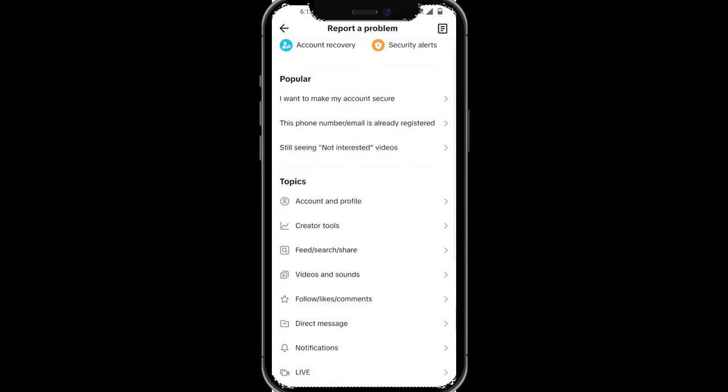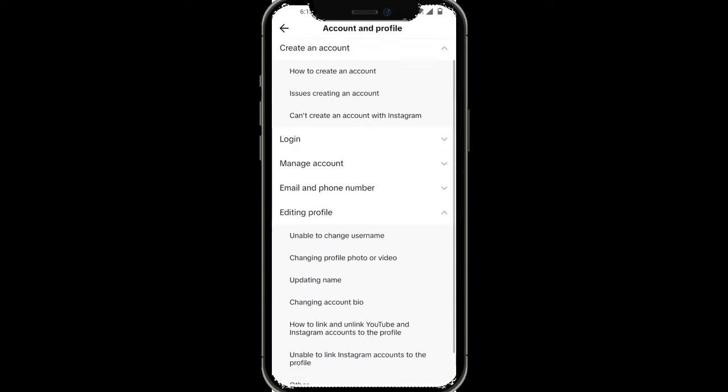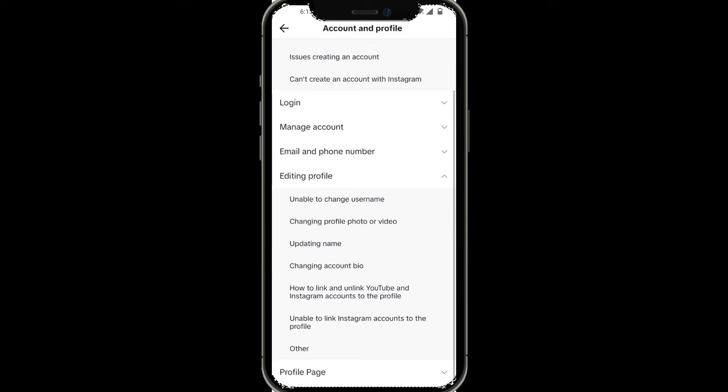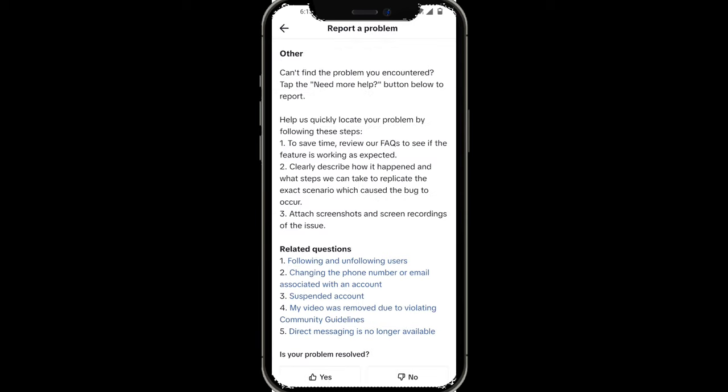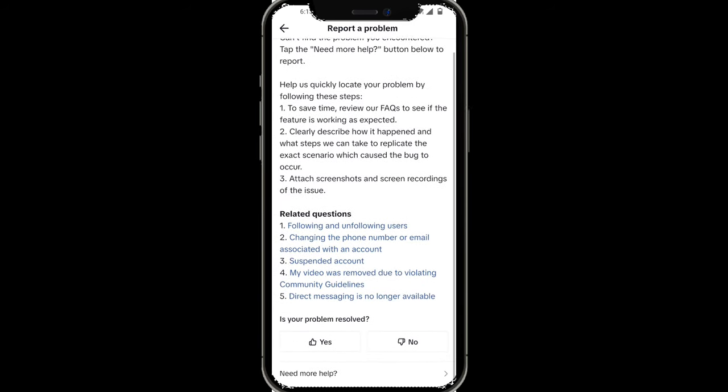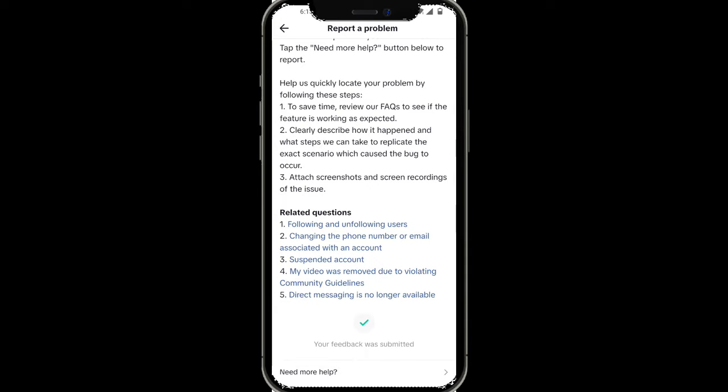From here, click on Account Profiles, then simply click on Editing Profile, and then click on Other. Once you're brought to this page, at the very bottom where it says 'Is your problem resolved?' click on No and then click on Need More Help.